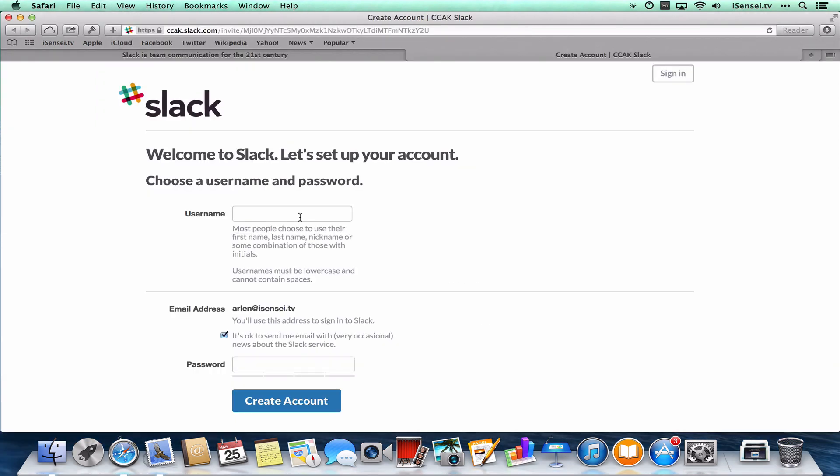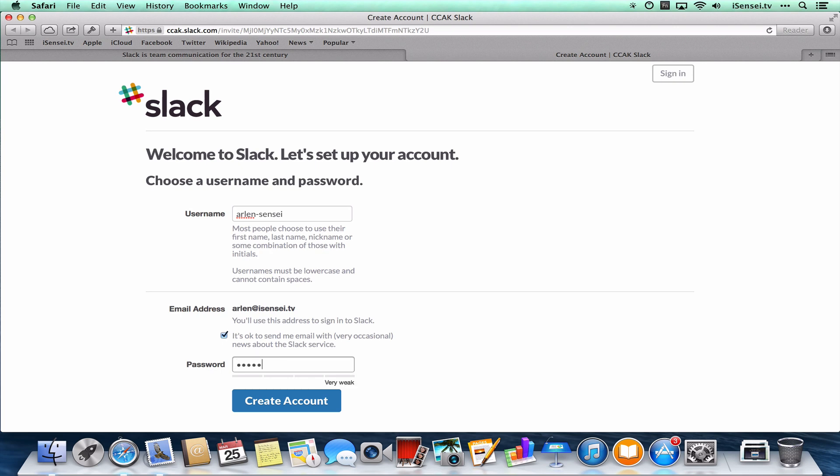And then I'm going to very quickly just set up that account. Fill in my username and fill in a password. Great.